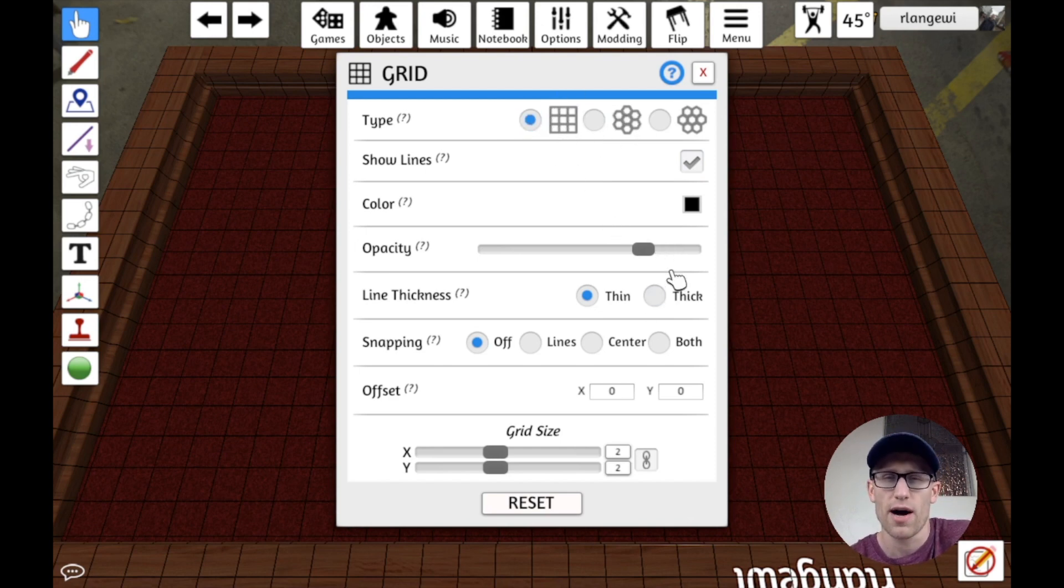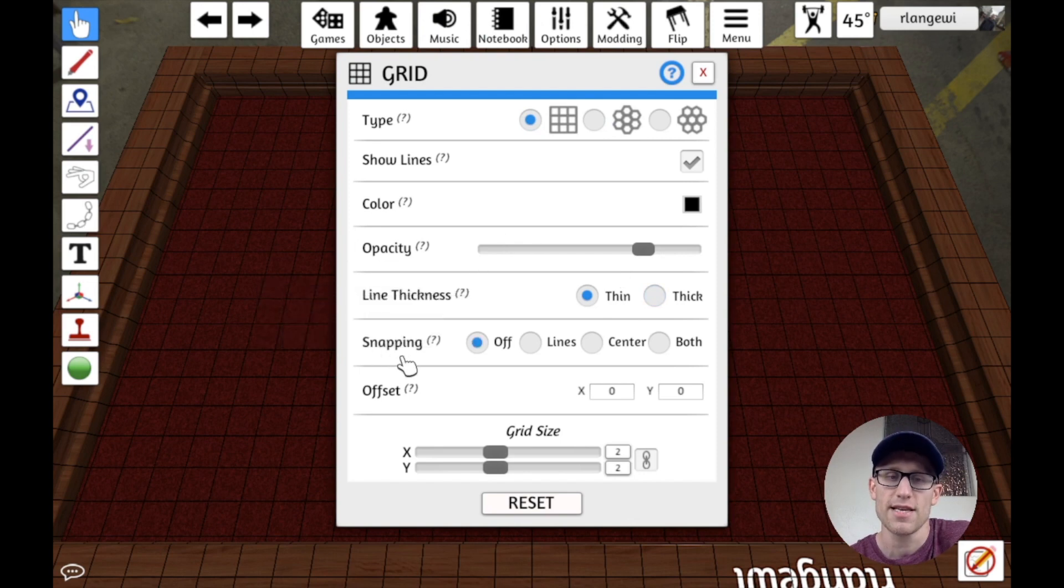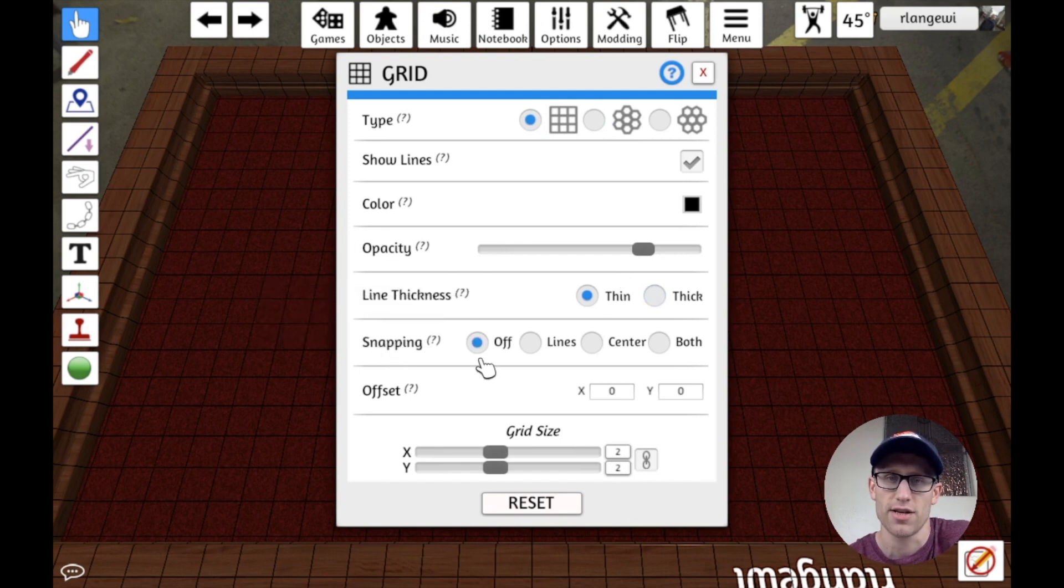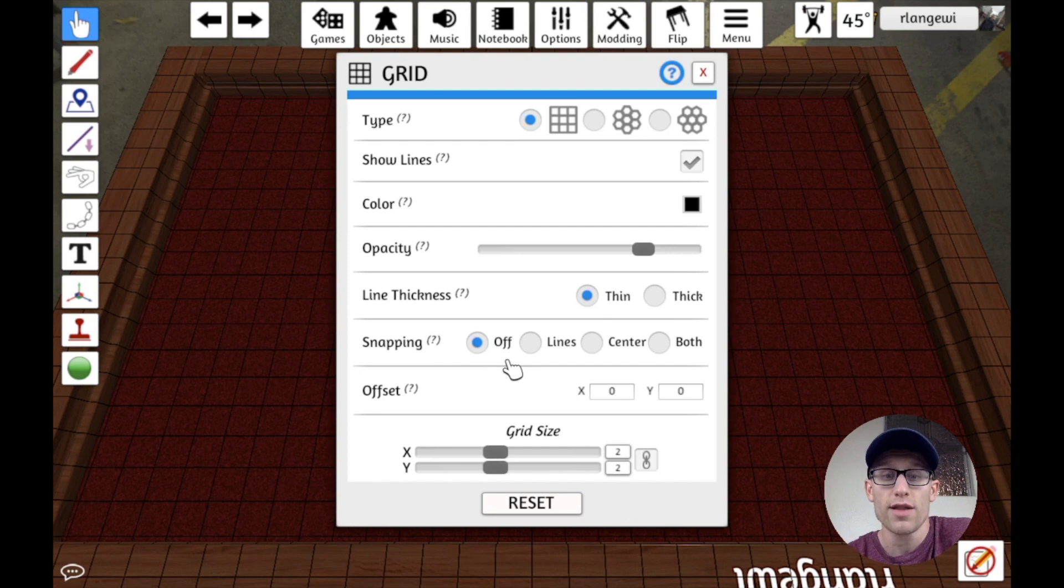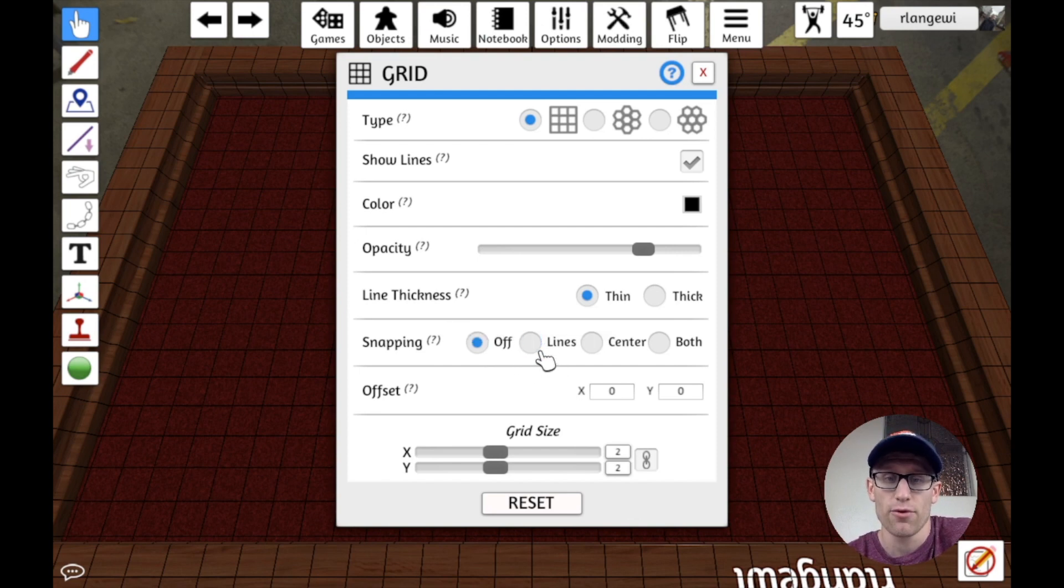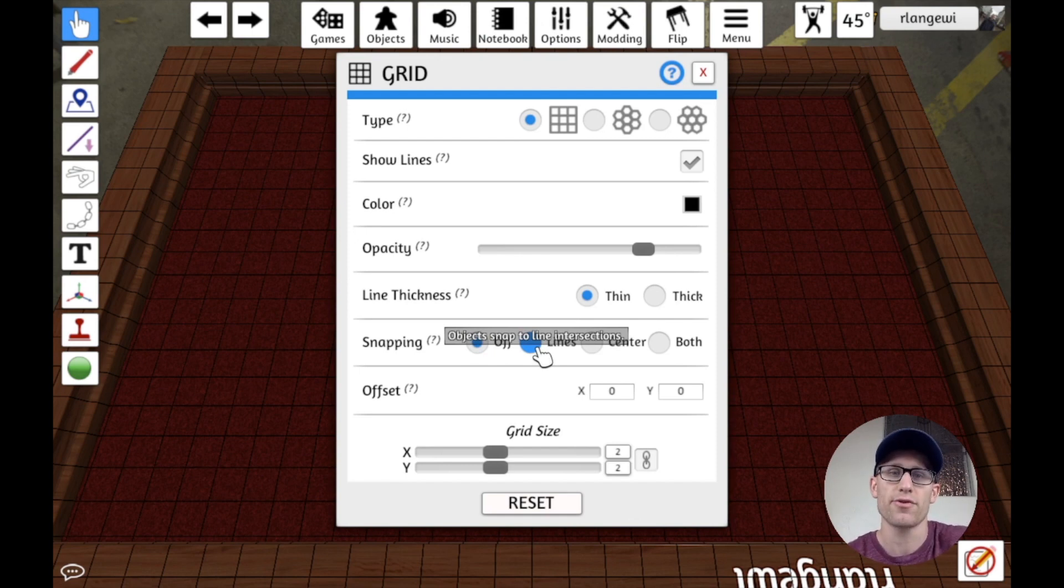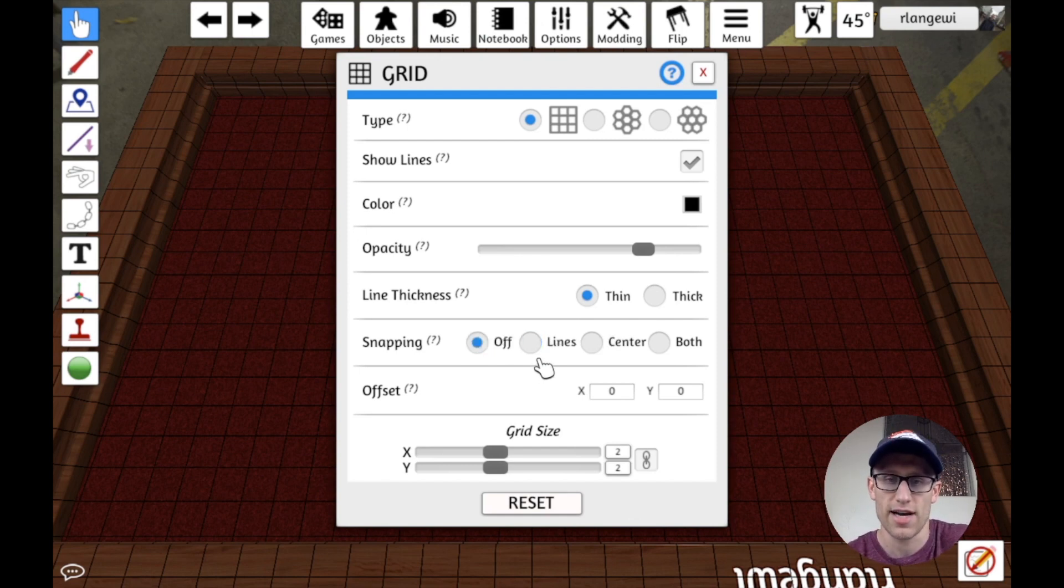You can change some other options with how it appears. But we see this option for snapping down here, which is off by default. What this means is if we switch it to Lines, for example,